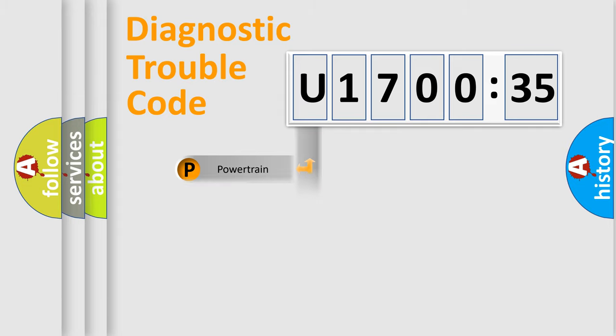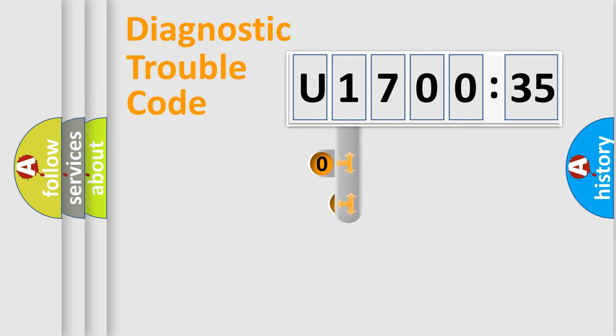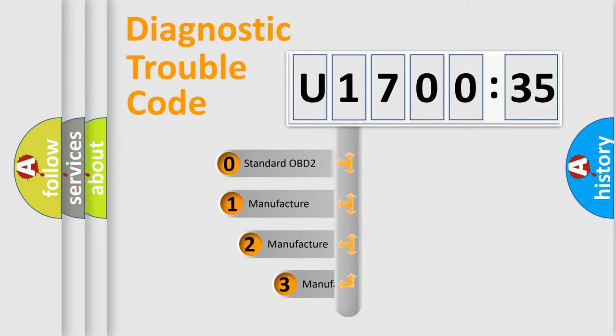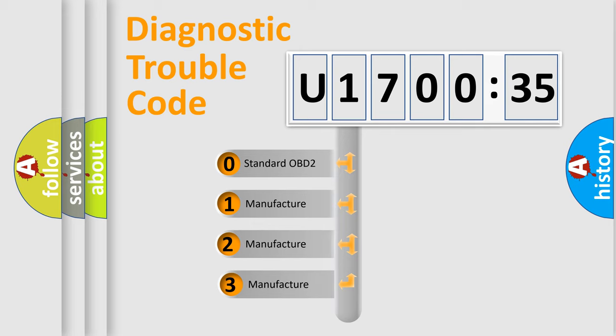Powertrain, Body, Chassis, Network. This distribution is defined in the first character code.